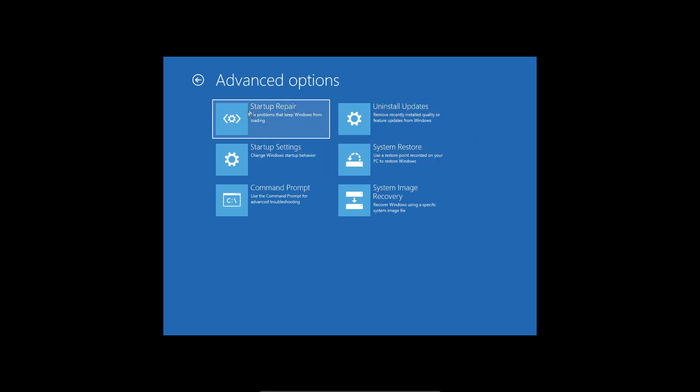Once you click on advanced options you can click on startup repair. Startup repair will allow you to diagnose your PC and it should check for disk errors and attempt the repair if you have the startup error.